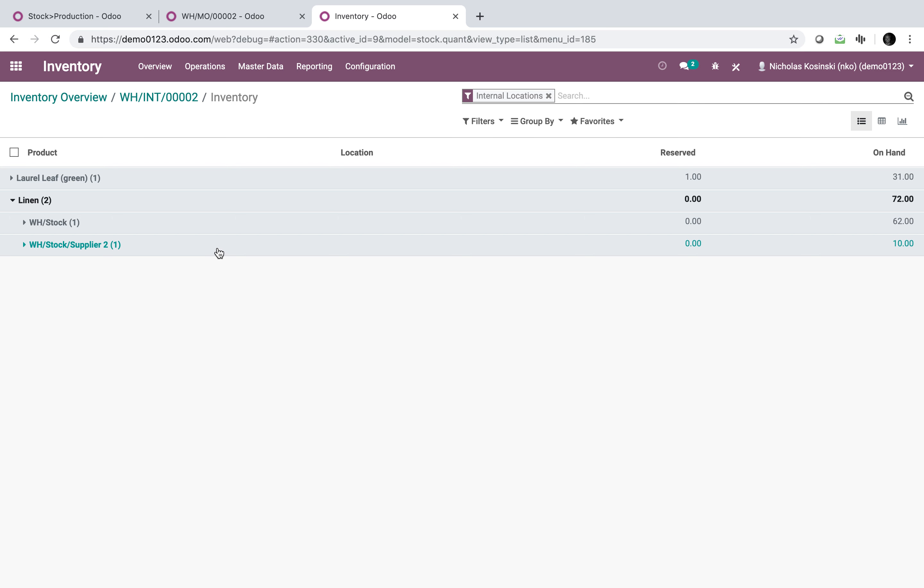So now when we look at our stock, you will see for linen we have 62 in stock and then 10 in the supplier location, which we can — when we bring it in — define which supplier it goes to automatically without a problem.